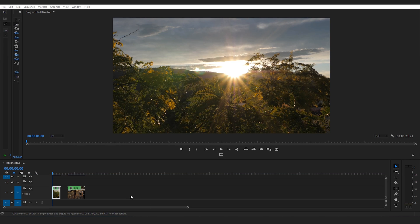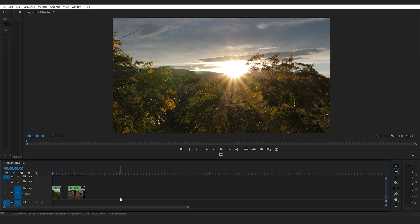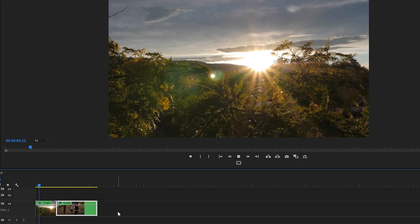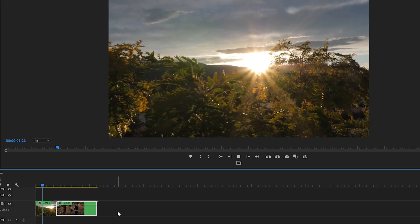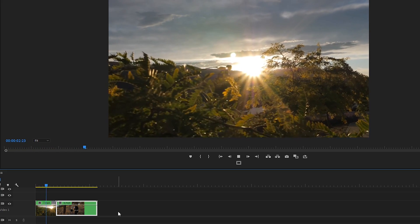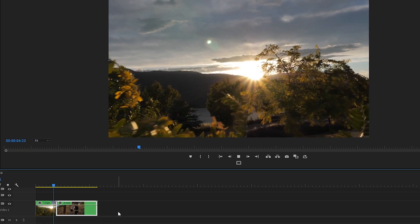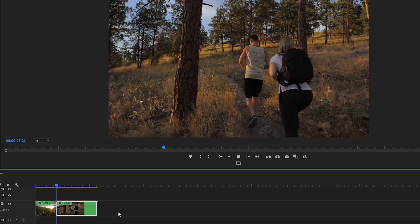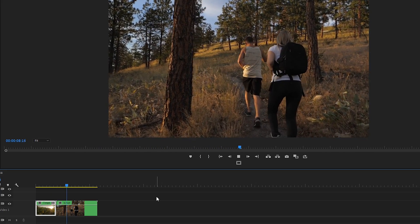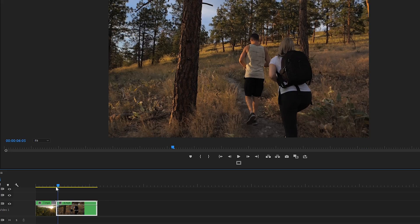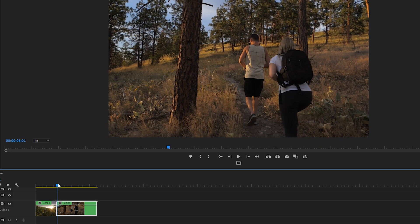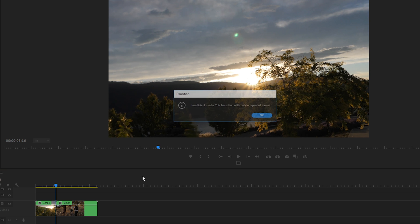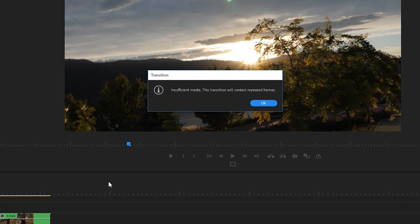We're in Premiere Pro and the first thing we're going to look at that a lot of newbie editors make the mistake of doing is not trimming their clips before they add a dissolve. So let's look at what a bad dissolve transition looks like. We have this nice pretty smooth handheld shot of a sunset and at the end of the shot the camera sort of moves abruptly. Next we have a shot of me and my buddy Adam hiking. So we'll bring our playhead in between these two clips, use the keyboard shortcut command D or control D to create a dissolve transition in between them. This notification pops up saying insufficient media, this transition will contain repeated frames.